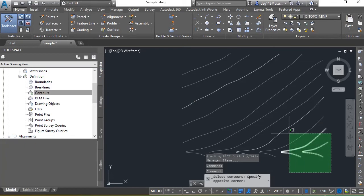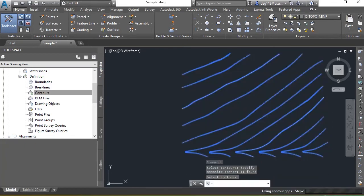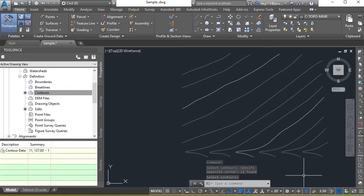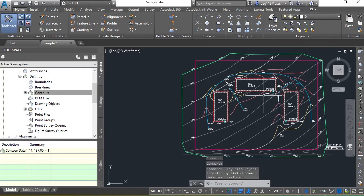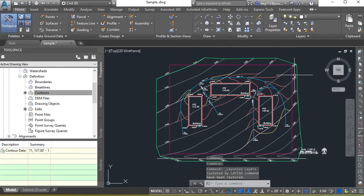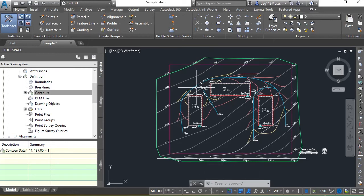That's going to select the contours. Go ahead and use a crossing selection to select my contours. Choose enter. Contours have now been defined on my surface. And I can go ahead and un-isolate my selection. You can see this little green outline now shows up for the surface.